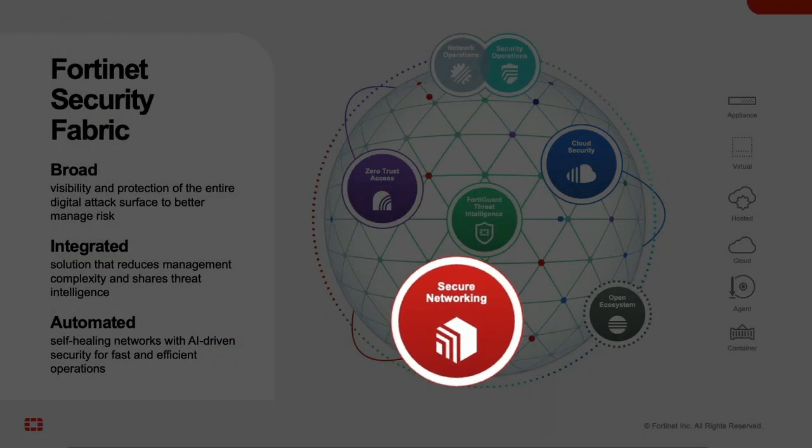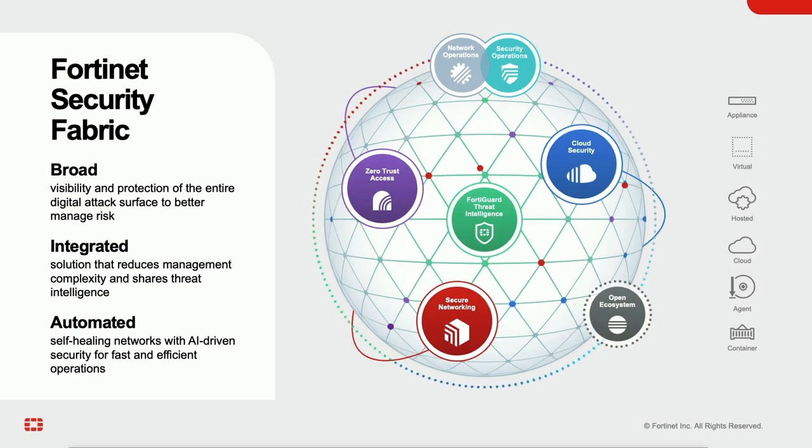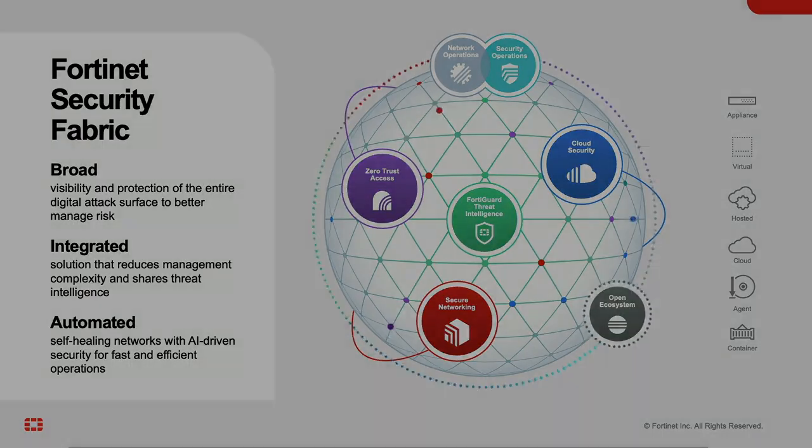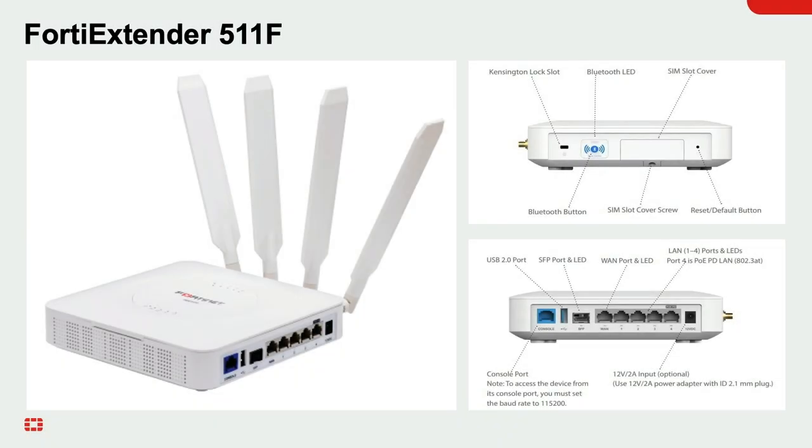The FortiExtender is a 4G, LTE, and 5G cellular WAN gateway that can operate on its own or seamlessly integrate with the FortiGate. This model is the 511F, which is capable of 5G. We'll be using this FortiExtender in a demo later.